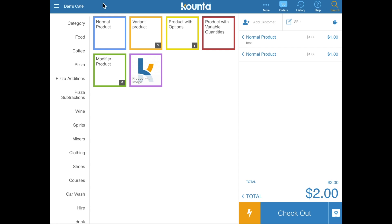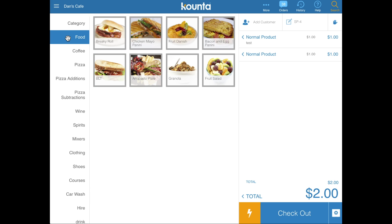We've got a couple of demo products here. A great example of a normal product is a fruit danish — simply tap it and it's entered into the transaction with its relevant price.